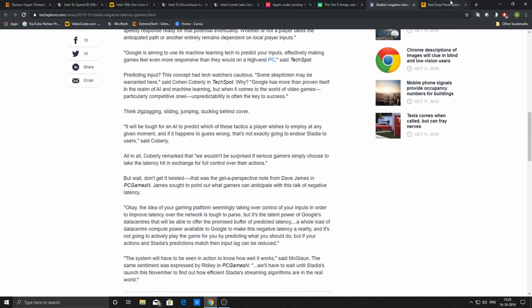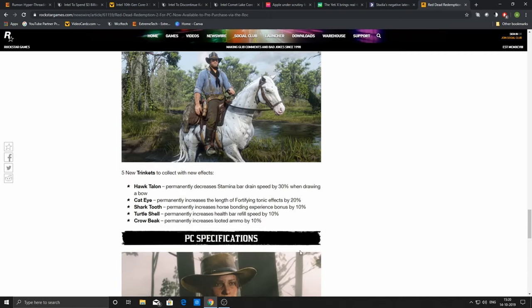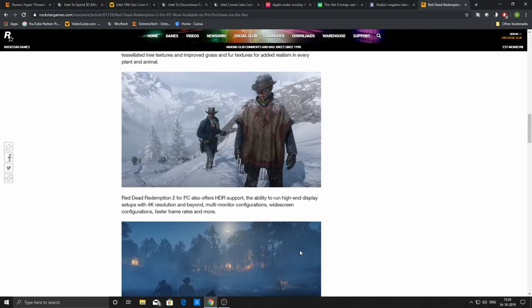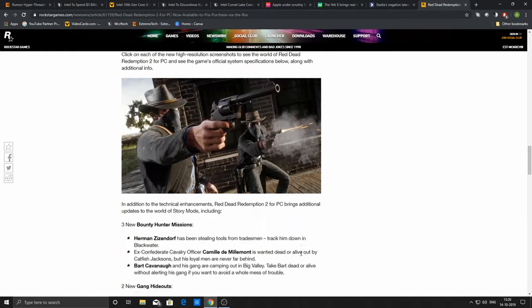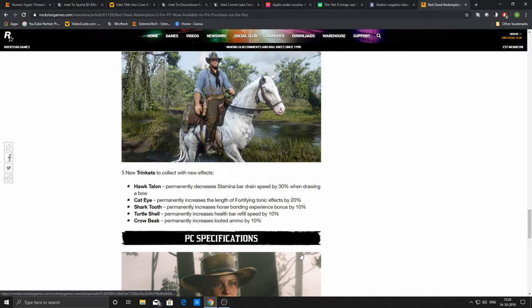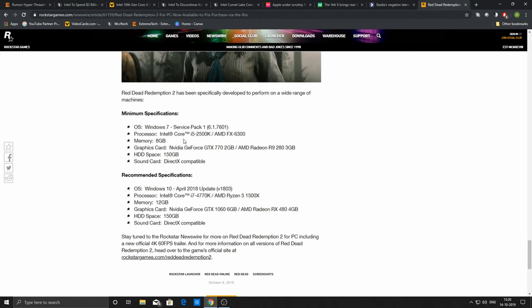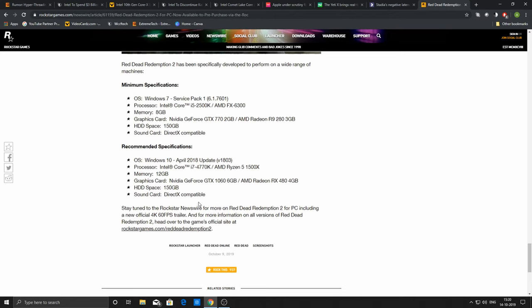In another news, Red Dead Redemption 2, the upcoming game by Rockstar and much-hyped game as well. They have announced the minimum PC requirements, which is an i5-2500K. If you have that, it is still relevant—it was one of the best processors launched by Intel. The recommended system requirements is an i7-4770K and, of course, GTX 770 or GTX 1060 respectively.